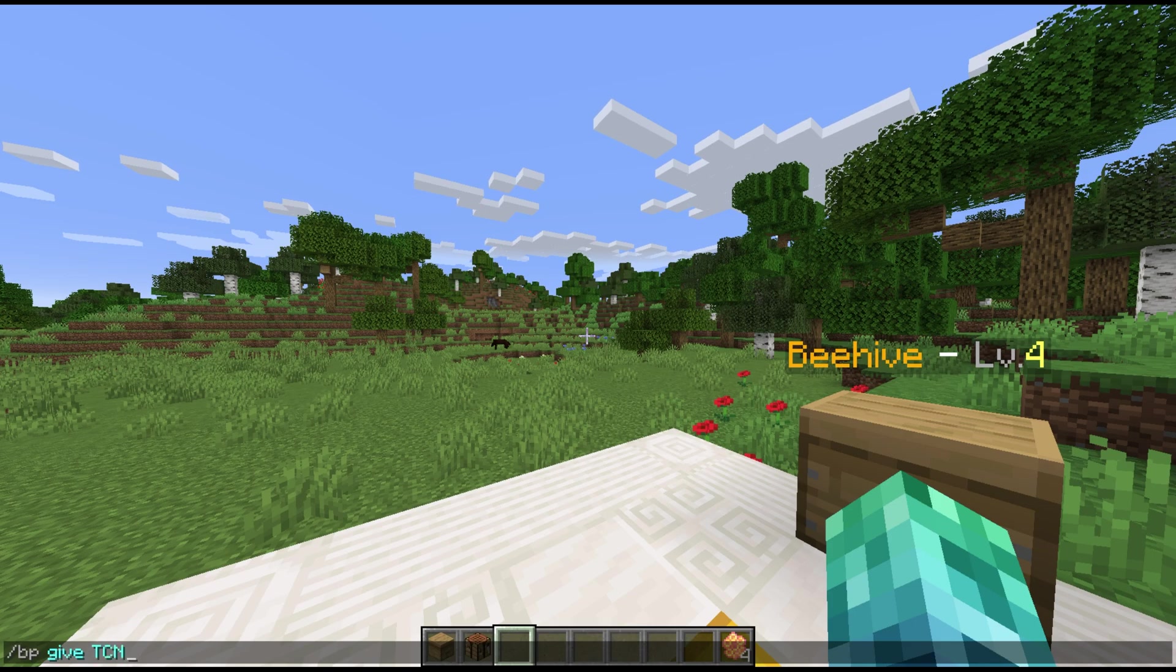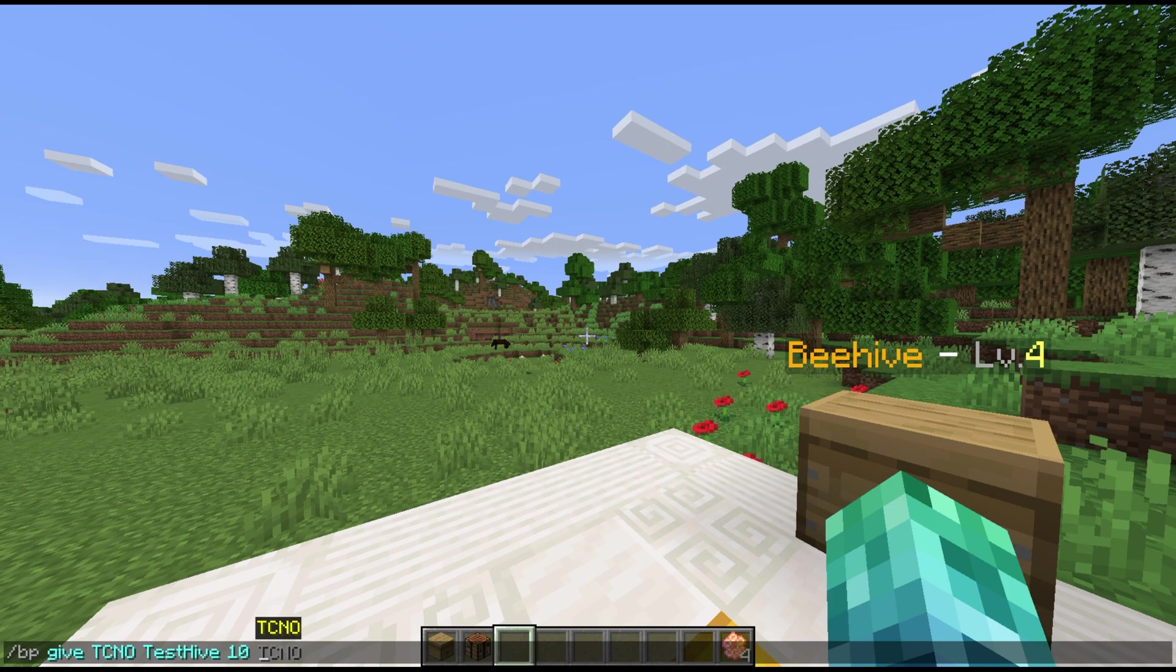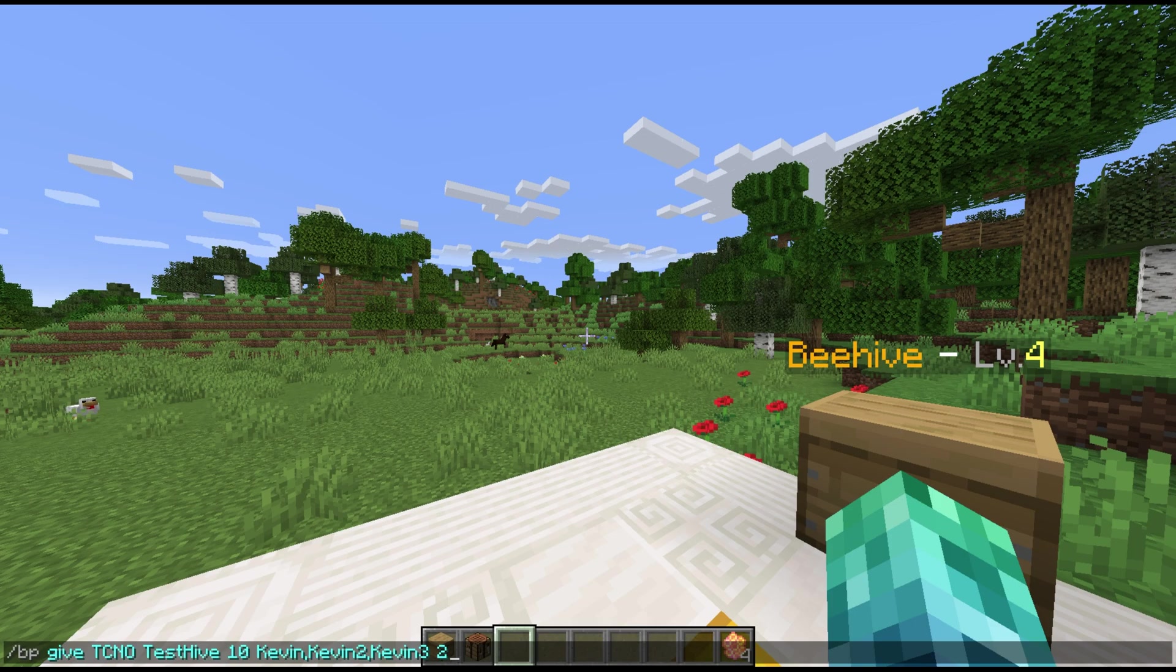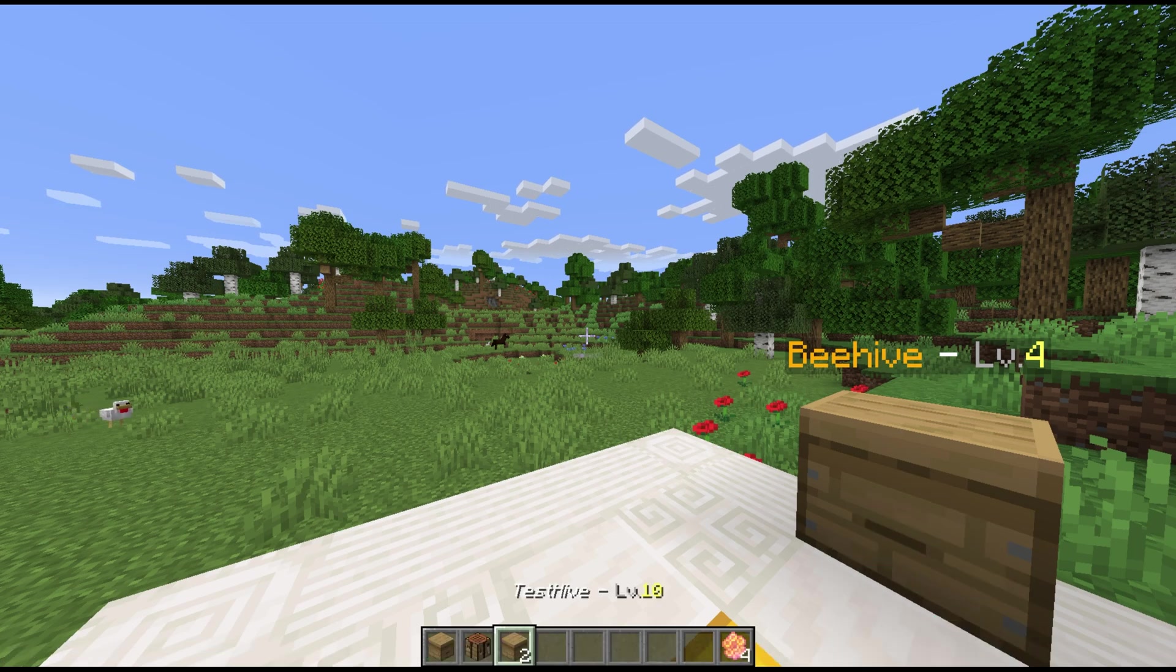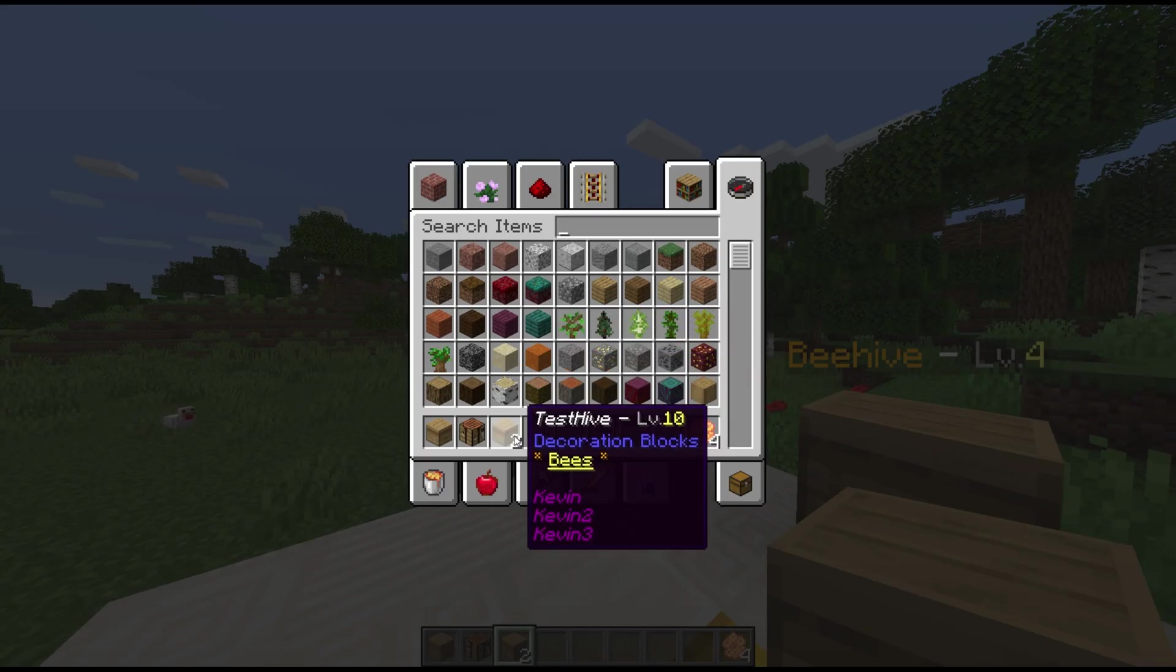Slash BP give, techno, test hive, which is the hive's name, ten, which is the level, and now we can enter some names that are comma separated. I'll just use Kevin, Kevin 2, and Kevin 3. And then finally, we'll add how many of these beehives we want to give. I'll give two. There are no spaces allowed, so keep the name of the hive and the list of bee names without spaces.